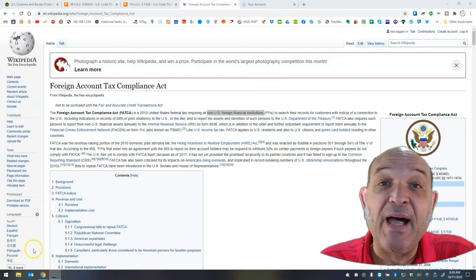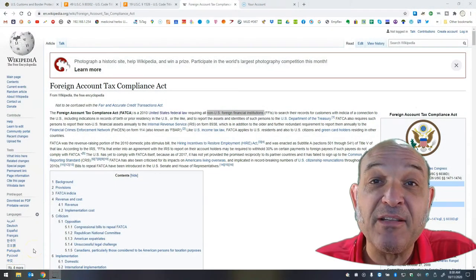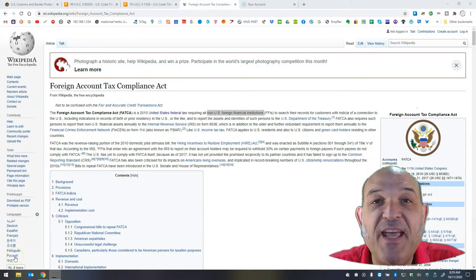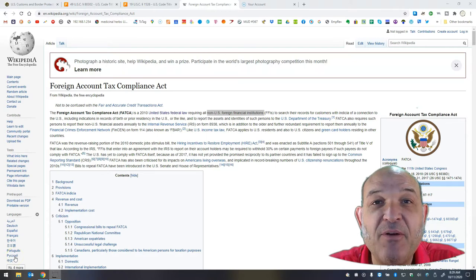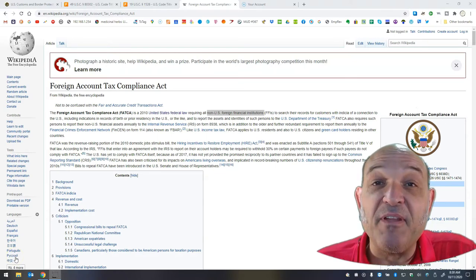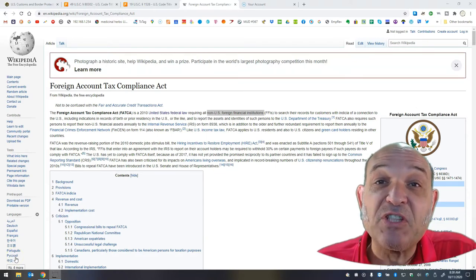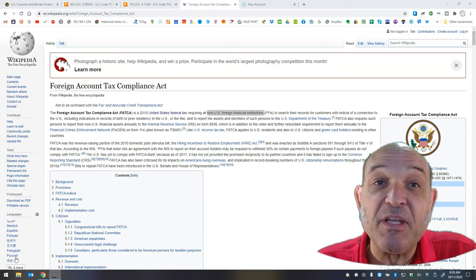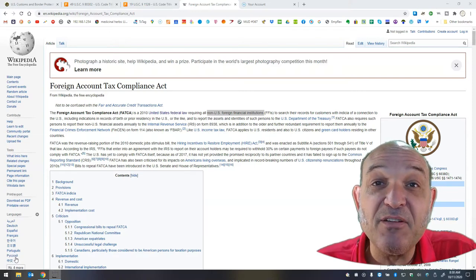Hi guys it's Gene here. Hide and protect are not synonyms. The question of the day is what is the Foreign Account Tax Compliance Act. If you think that offshore banking is only for the super rich and for drug dealers you are sadly mistaken.